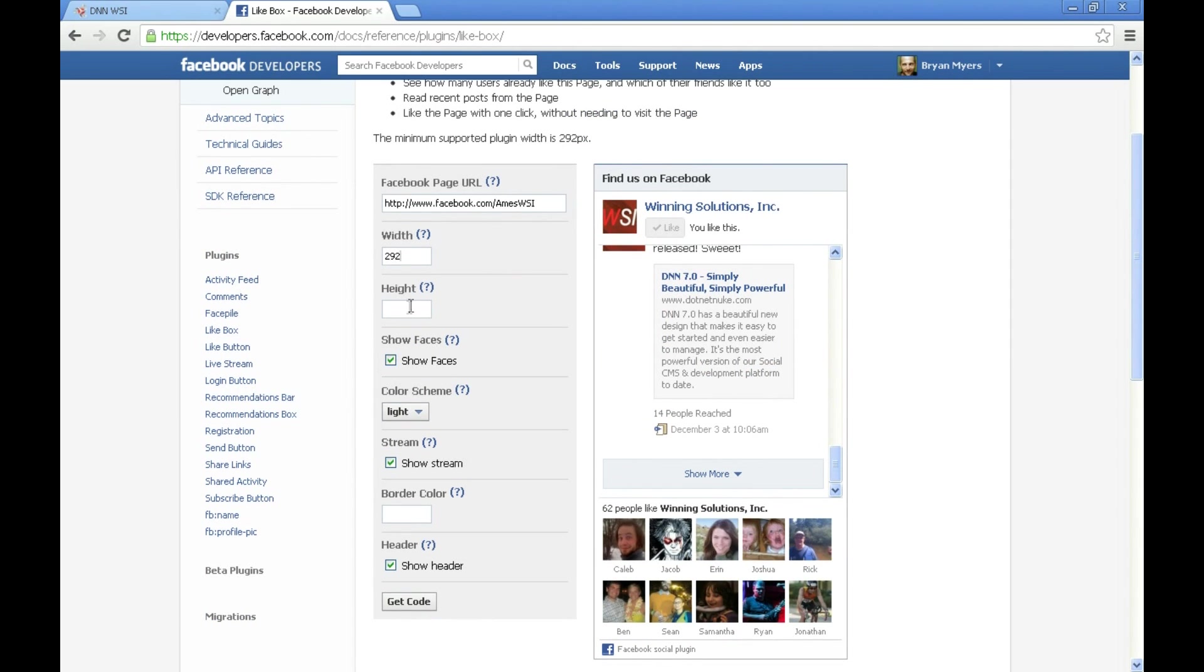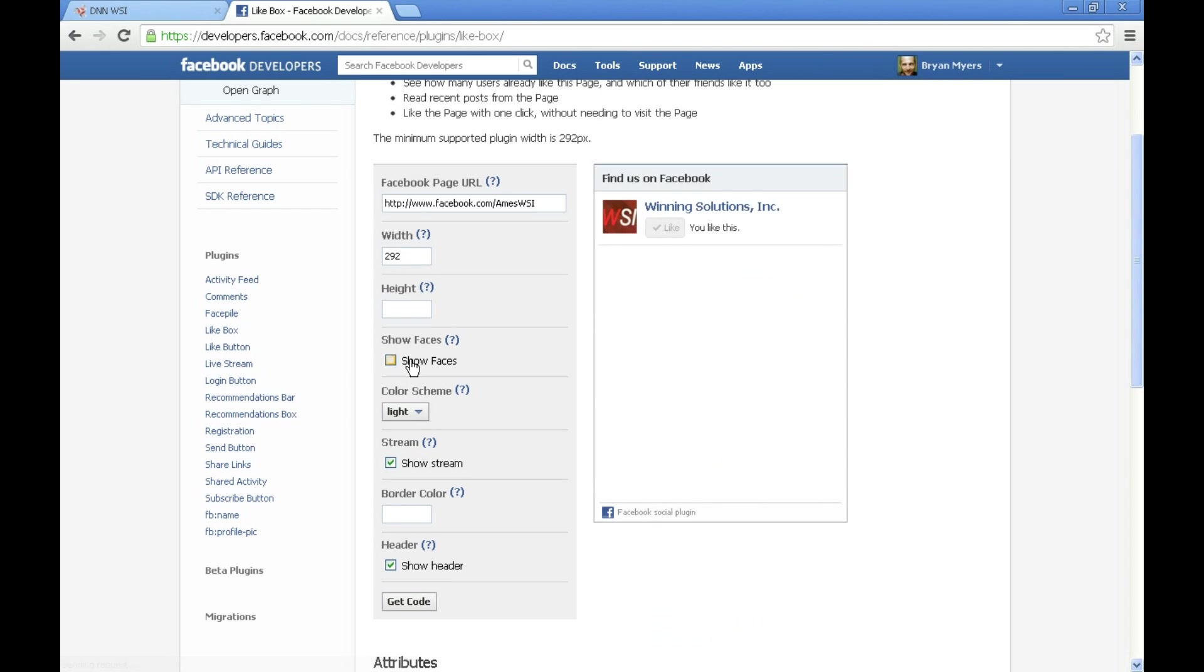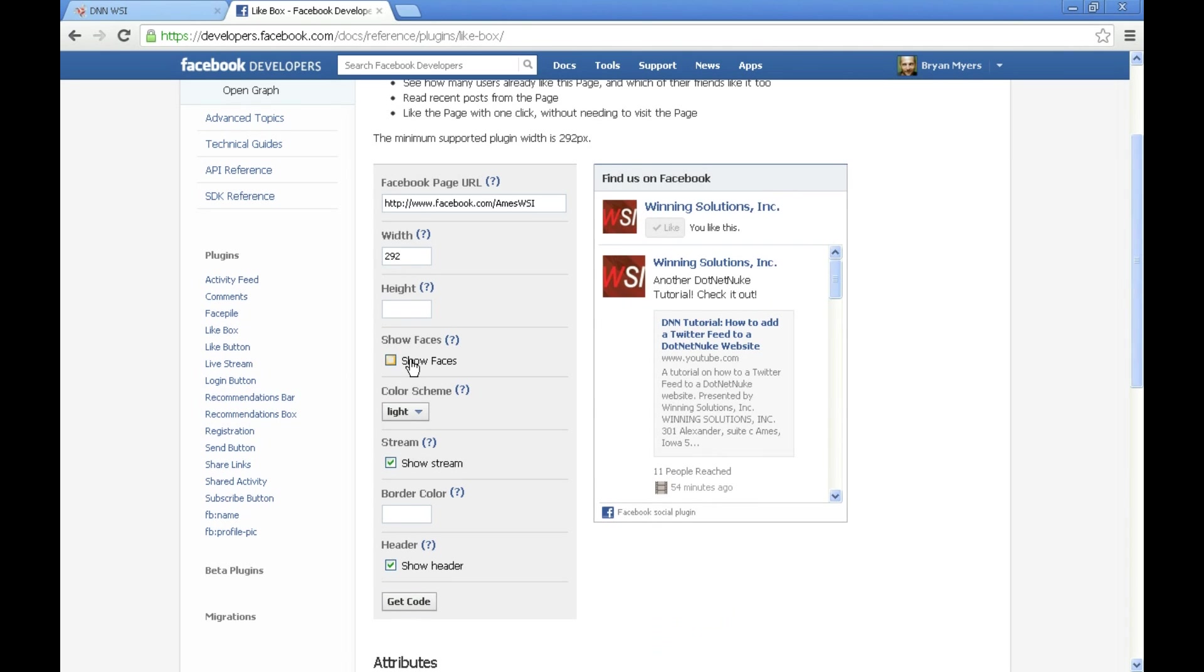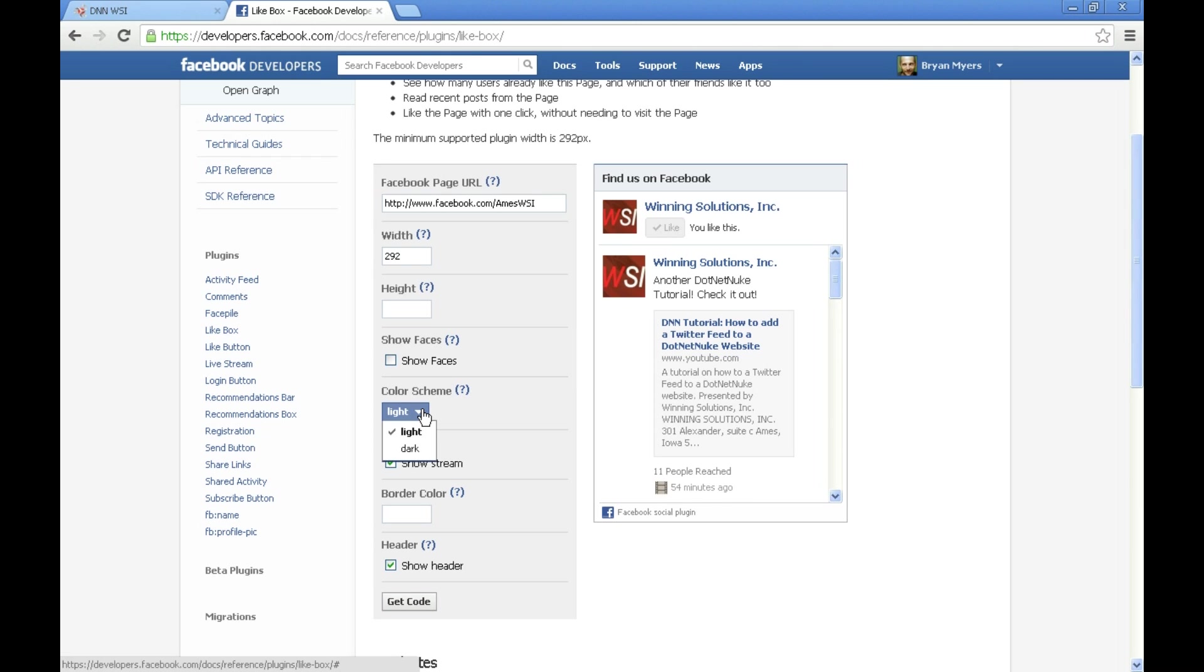We have some options here. We can set the height through the width. We can decide whether we want to show faces which removes the bottom people that have liked us. I think I'm going to go ahead and go with that. We've got some options here for either light or dark color scheme.